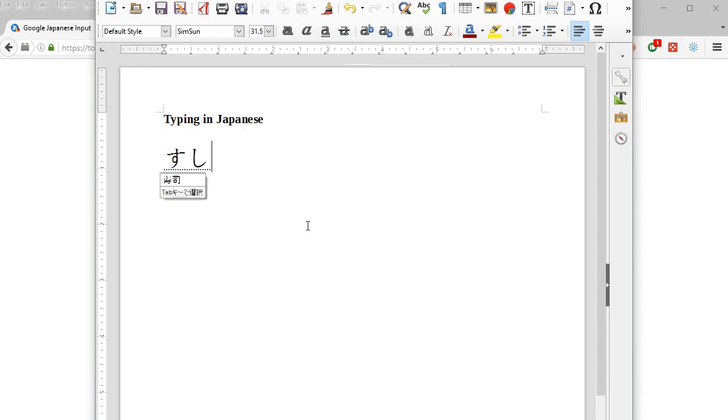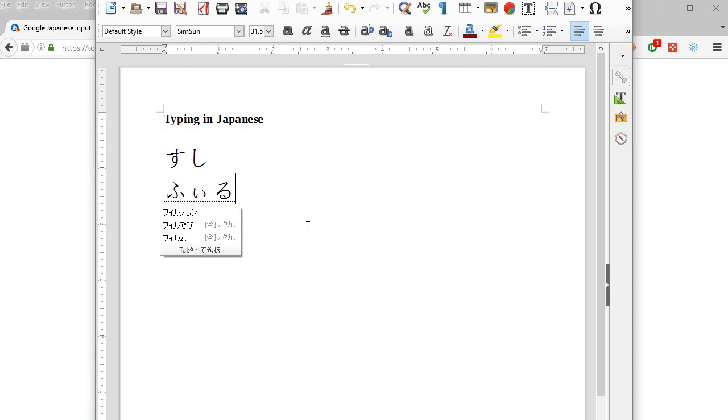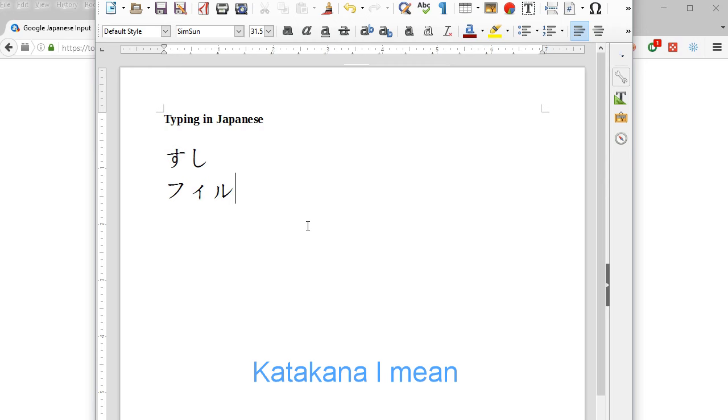Now suppose you want to type a word in katakana like my name, Phil. You would type F-I-R-U, so it comes out as Firu. And then you'll press space bar and you get it in romaji. And you get more options too.